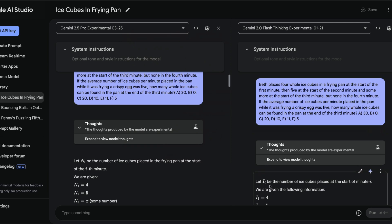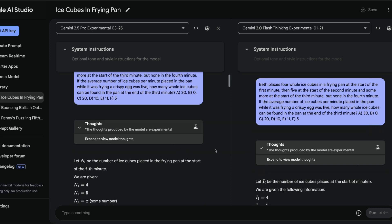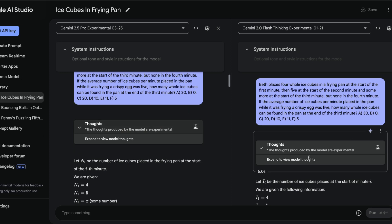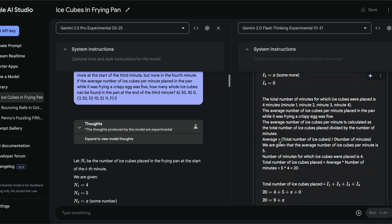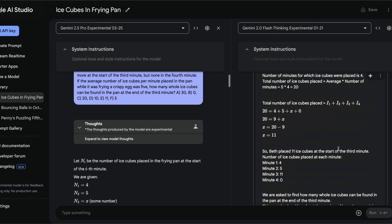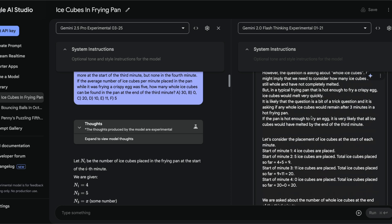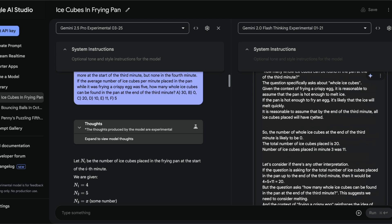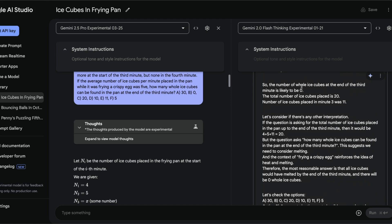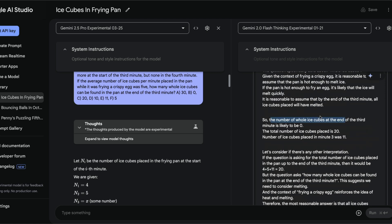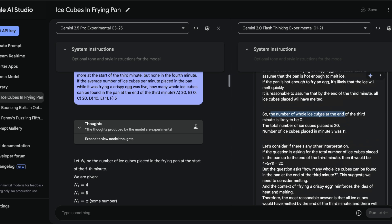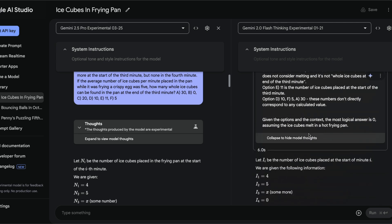The reason why it took a lot of time is if we expand the model's thought, you can see it is doing all these calculations like what is the x value, and then finally it comes to the conclusion that the number of whole ice cubes at the end of the third minute is likely to be zero because the ice cubes melt in hot frying pan.